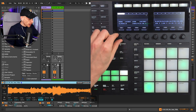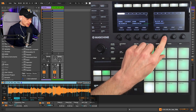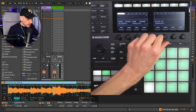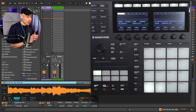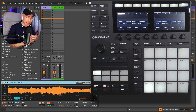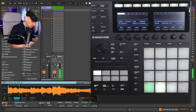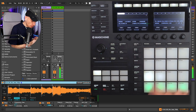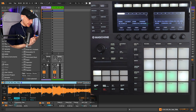Go to keyboard mode and change the mode of Simpler to Slicing. We can slice by transient, beat, region, or manual. Manual allows us to lazy chop — basically hitting the pads where we want our slice markers to be. And it's that easy.